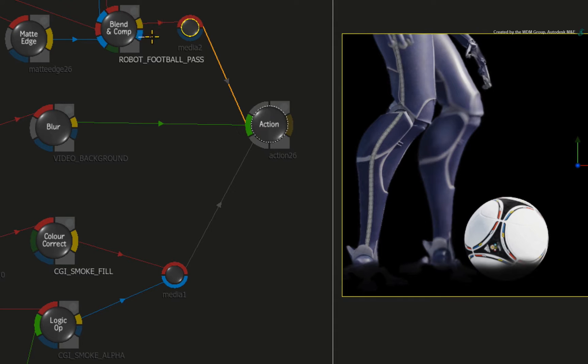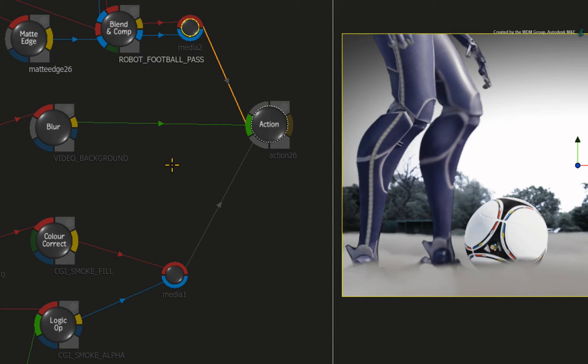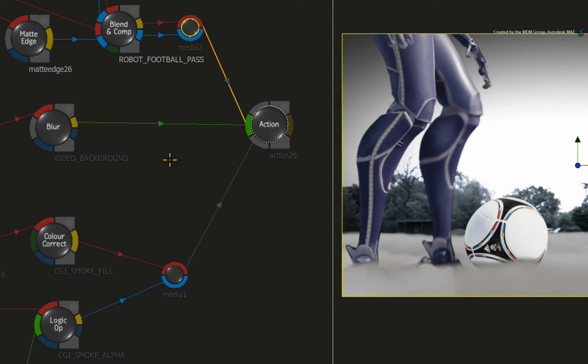And connect the BLEND AND COMP's OUTMAT result as the alpha. As you have seen, the result view has updated with the combined result.